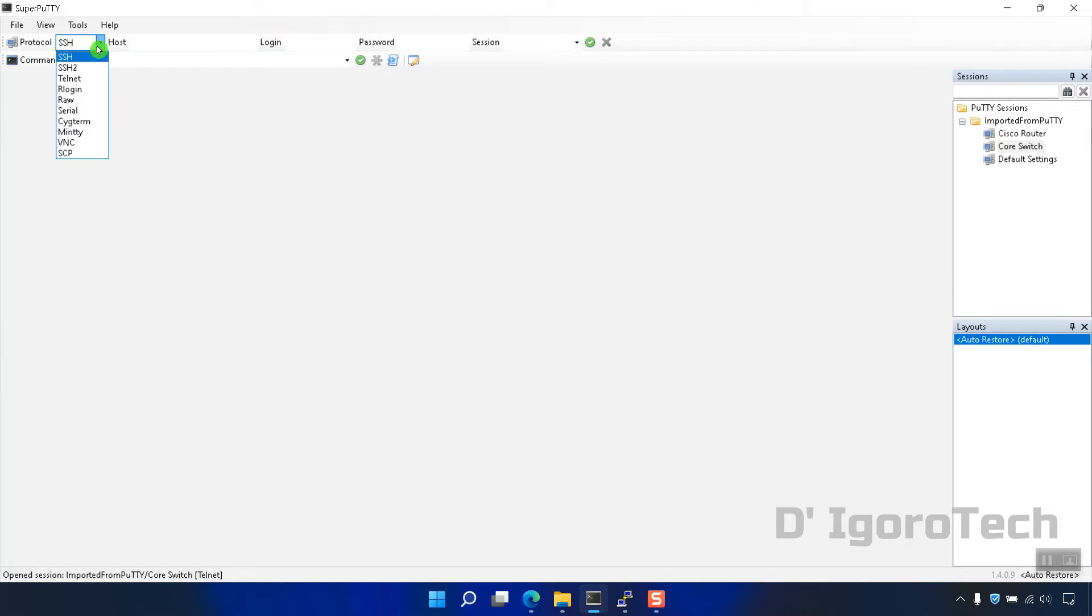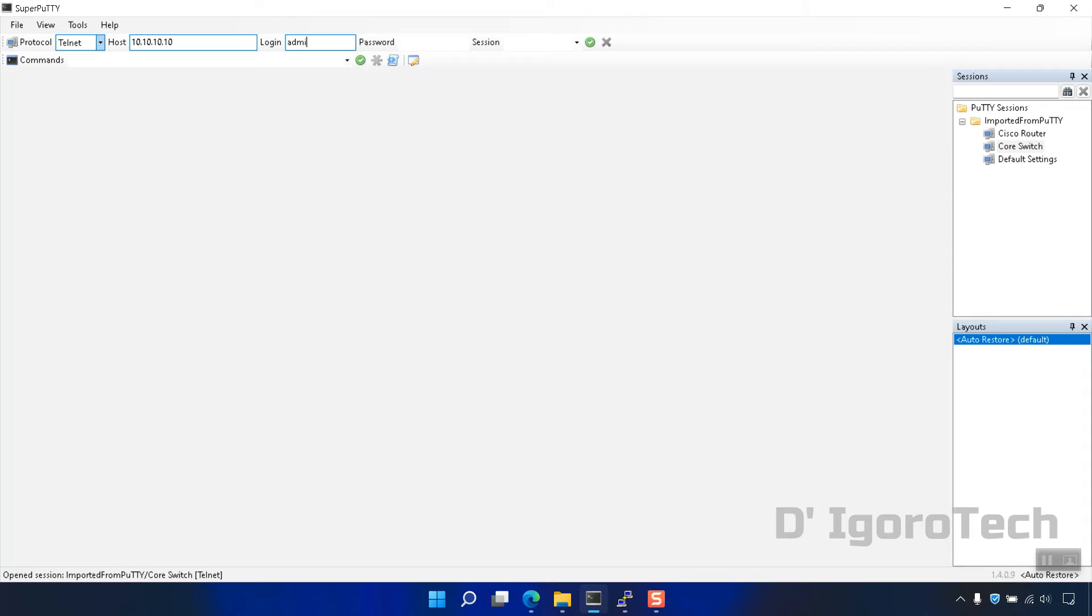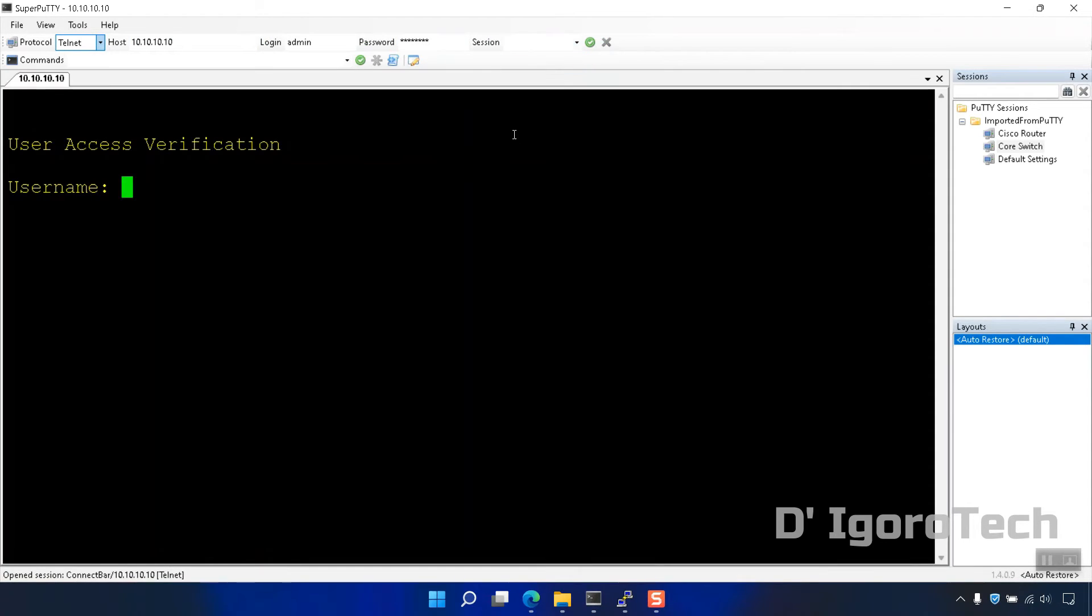To add a new session, first you will select the protocol. Next is enter the host or remote IP address. Next is the username and password. Click connect or check sign to connect to the device. Enter your username and password again.